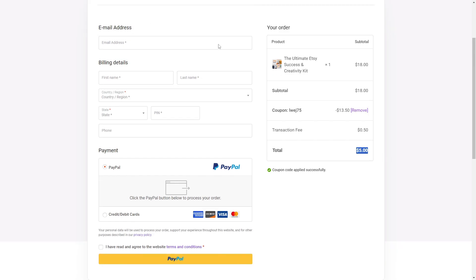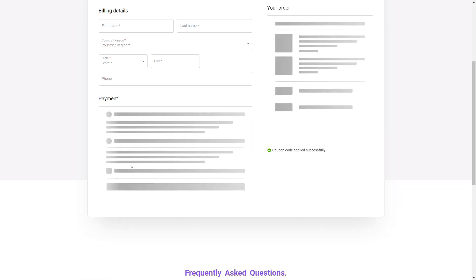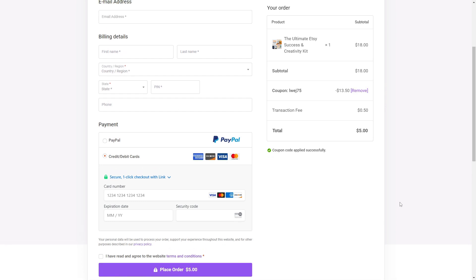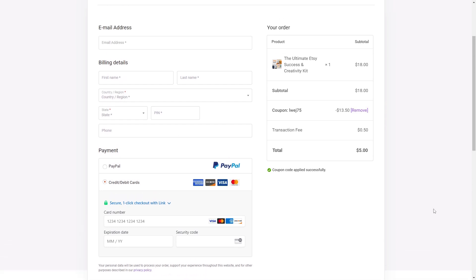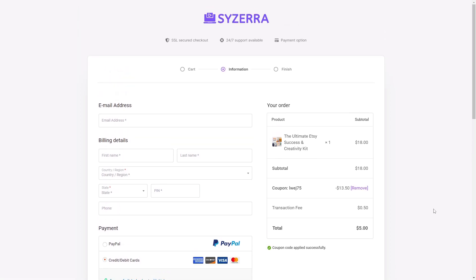Next, fill out the checkout form with your details and choose your preferred payment method, either PayPal or Stripe. Both are 100% secure. Once your payment is confirmed, you'll receive your products in your email, and an account will be created for you on Cesera, giving you access to your files at any time.